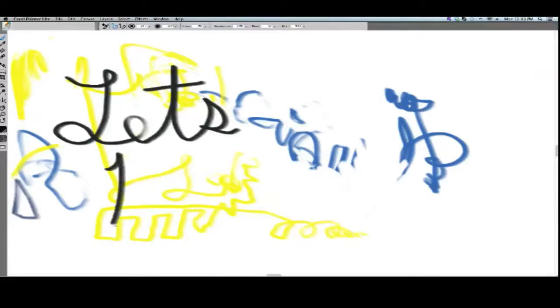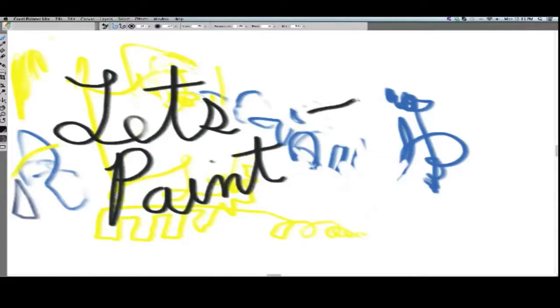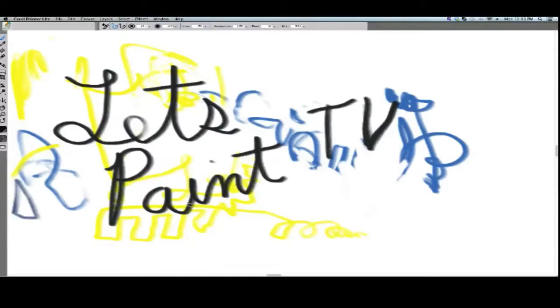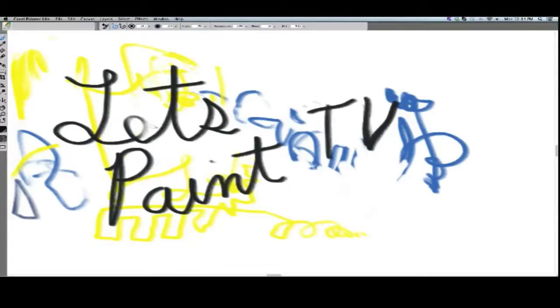Let's Paint TV. Welcome back. I'm your host, Mr. Let's Paint. I'm going to help you out with some various tips and tools here today on the program.